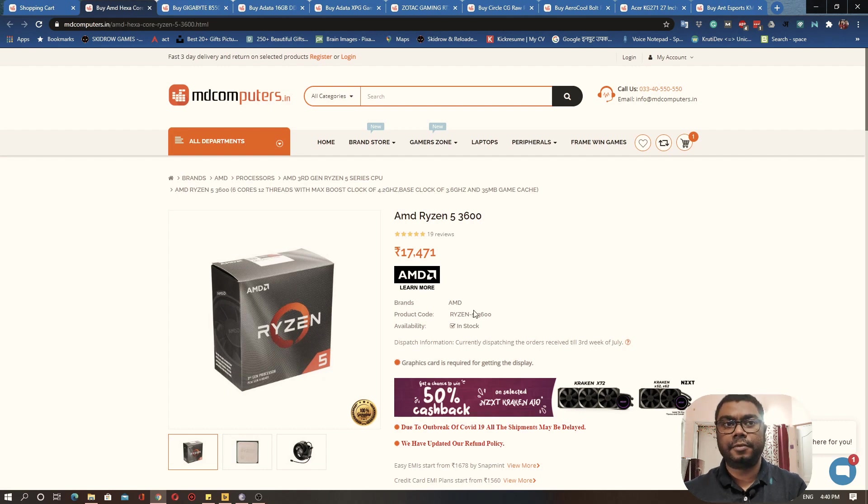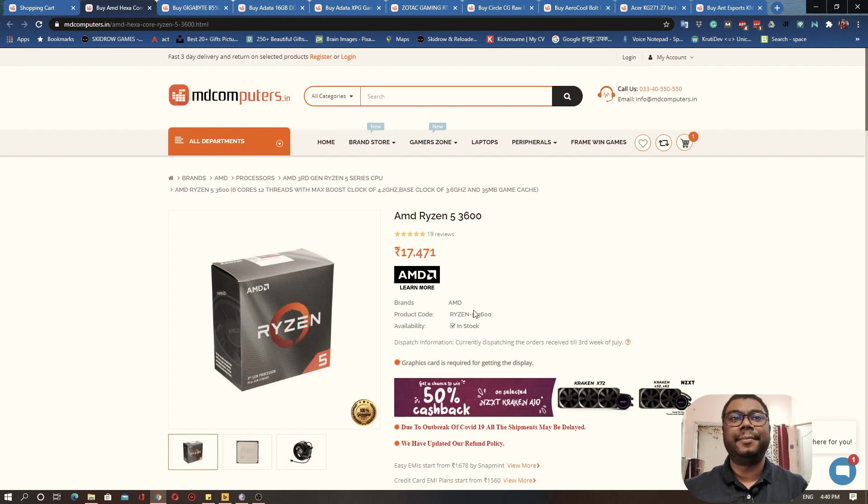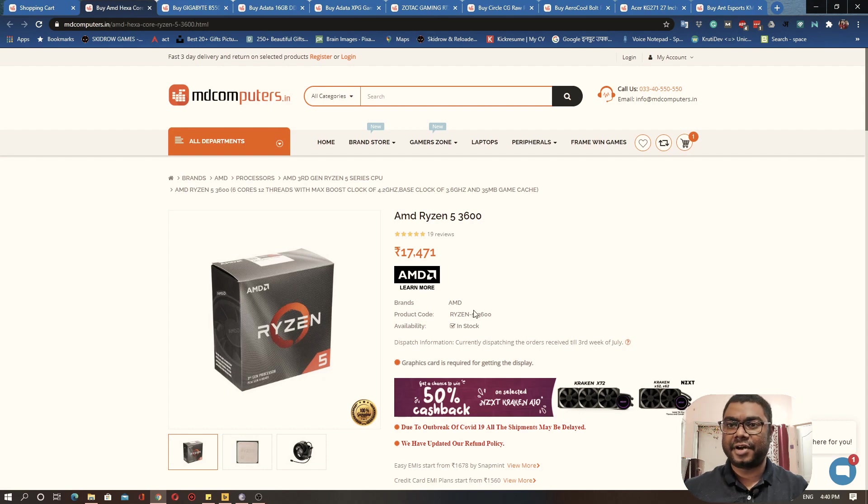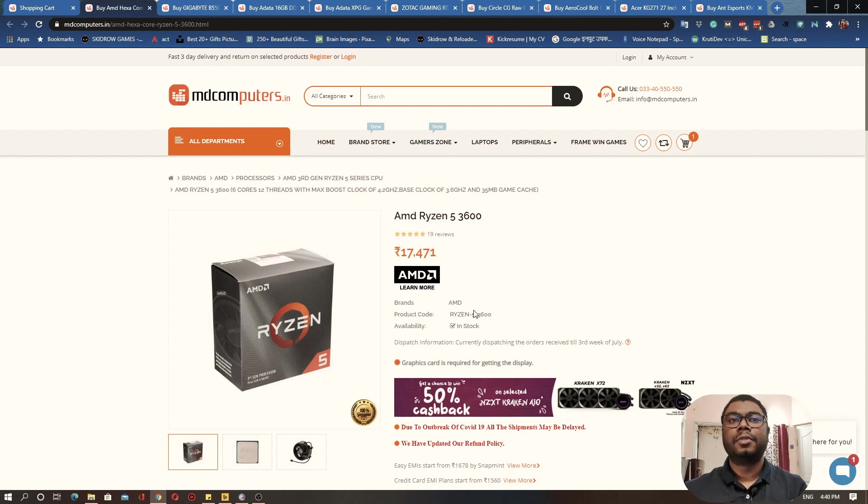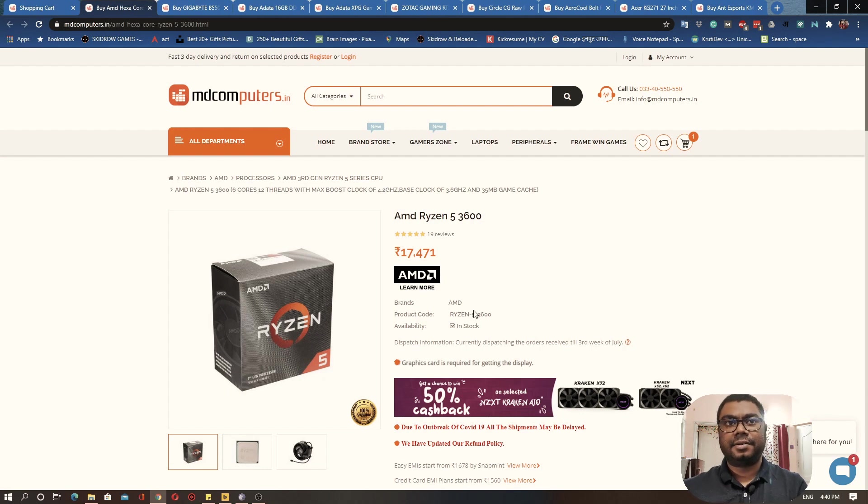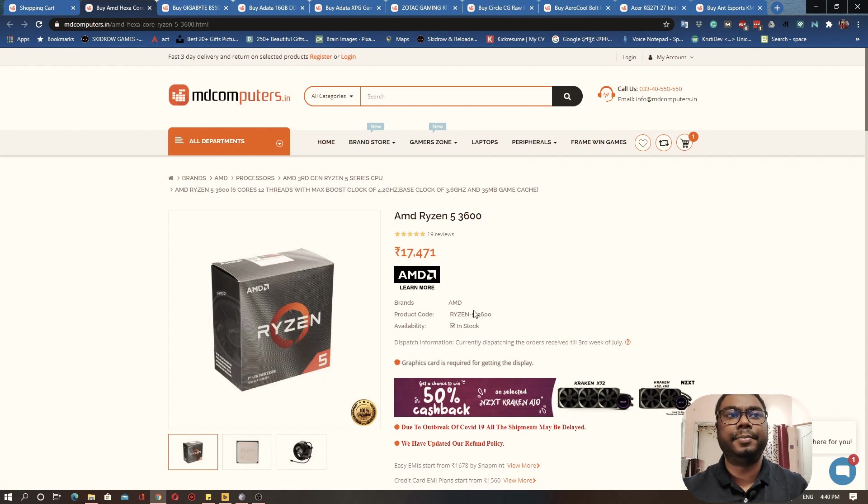We need a decent enough CPU because we will be doing some amount of other work as well on our PC. That's why my recommendation is to go for AMD Ryzen 5 3600. This is a processor from AMD, this is a third gen Ryzen CPU and it's a really capable CPU.